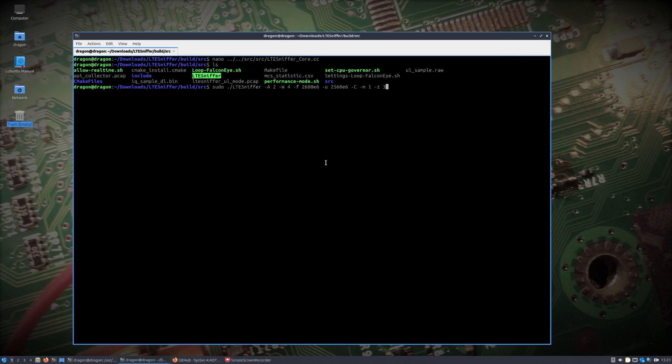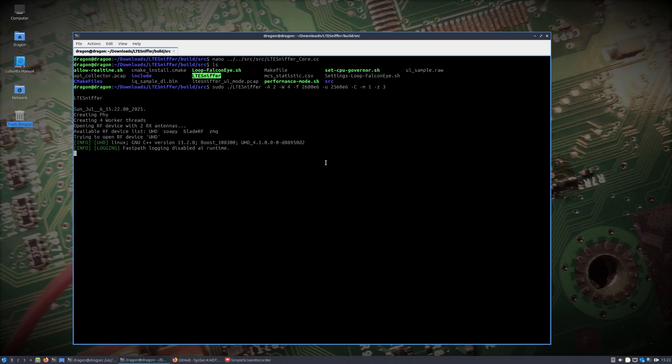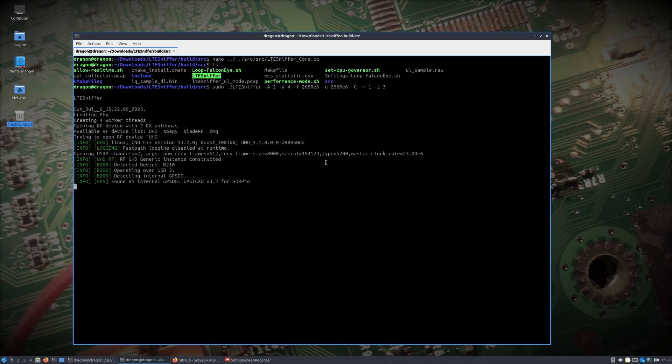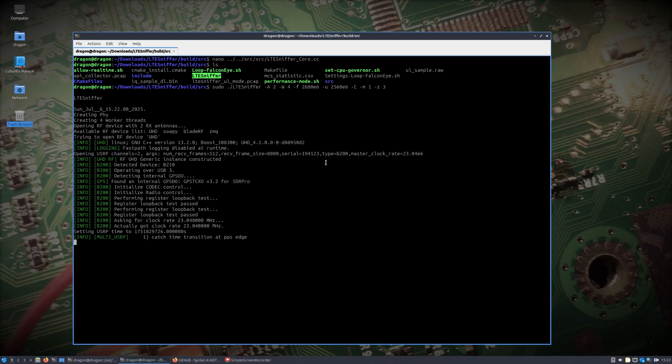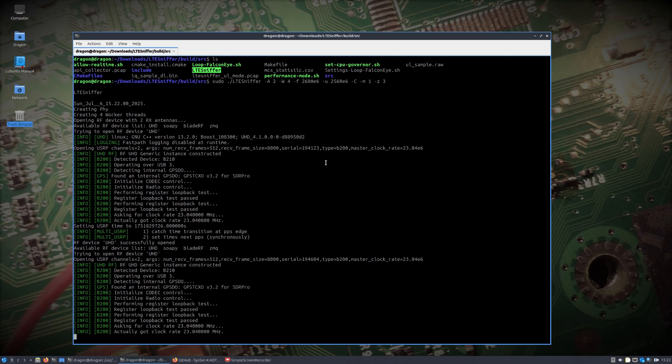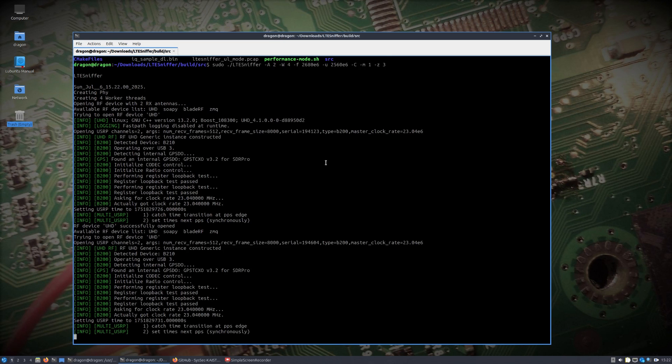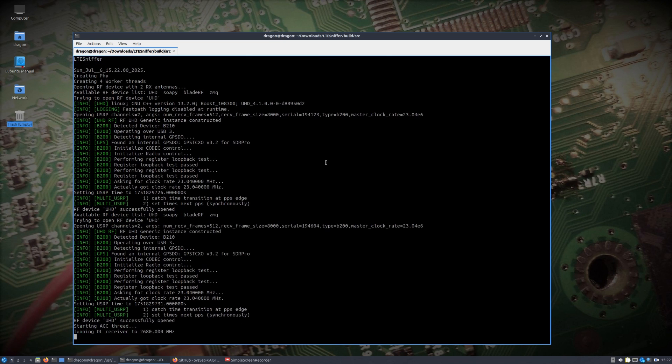I have LTE Sniffer set up as you see right here. I'm telling it the downlink frequency is 2680, the uplink is 2560. Again there's that dash Z 3, so we're going to turn on all of the security API. When I run this you're going to see that both SDRs are engaged and they should come online and sync to the LTE base station.